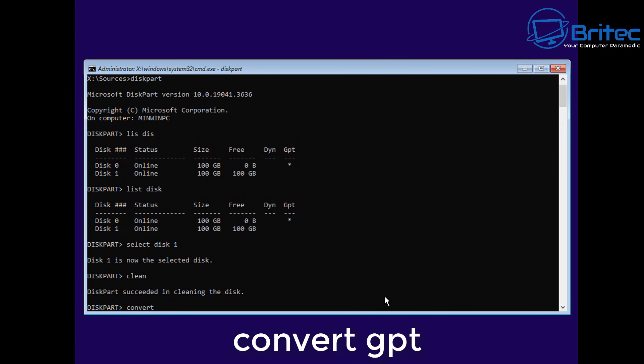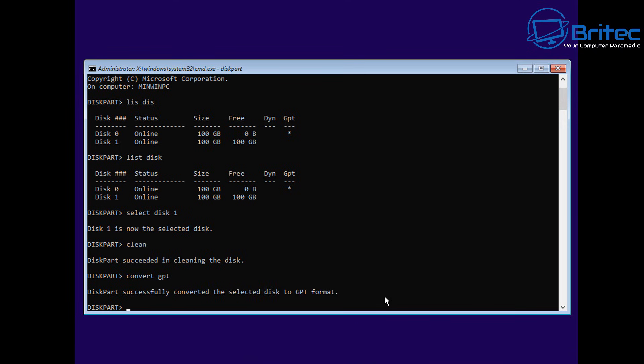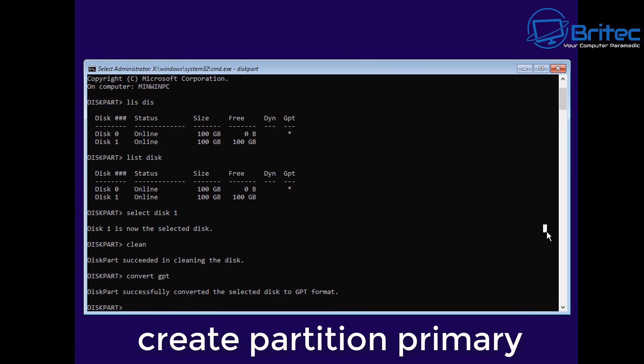Now we can convert the drive to GPT. This is for UEFI systems. Or I can do Convert MBR, which would be an MBR system. You can see it's successfully converted the selected disk to a GPT format.